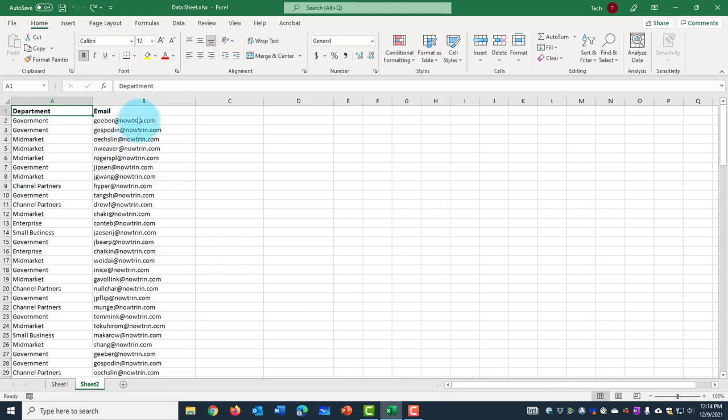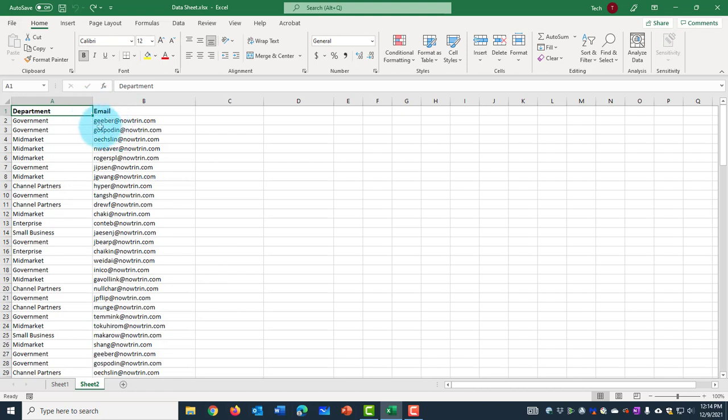I'm going to be using the delimiter function in Excel, and the delimiter is the @ symbol. So I'm going to be creating another column here with username, and the username is going to be the first part before the @ symbol.